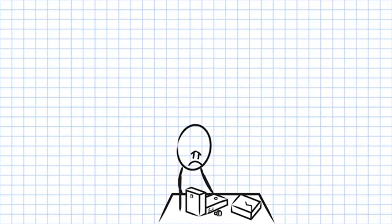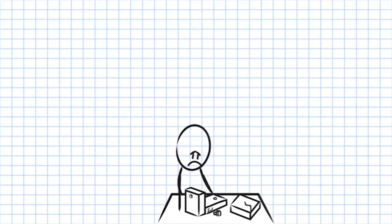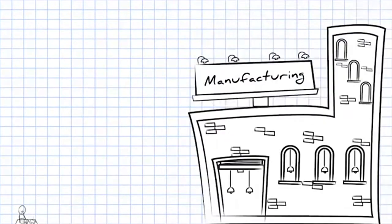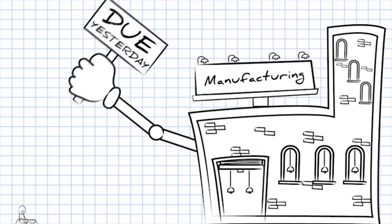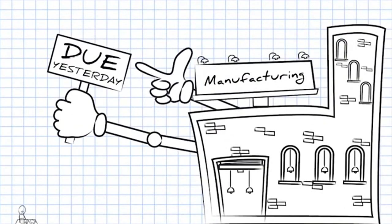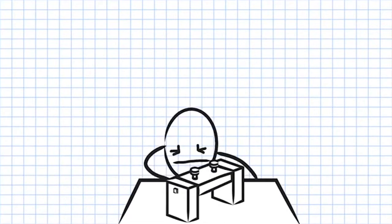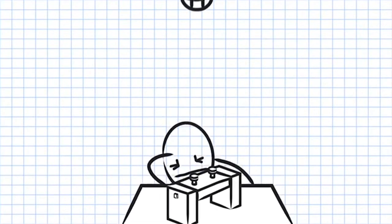And of course manufacturing wants this done yesterday. No problem you can do it so after many hours you're finally done.